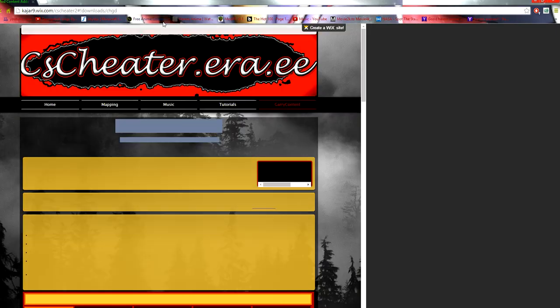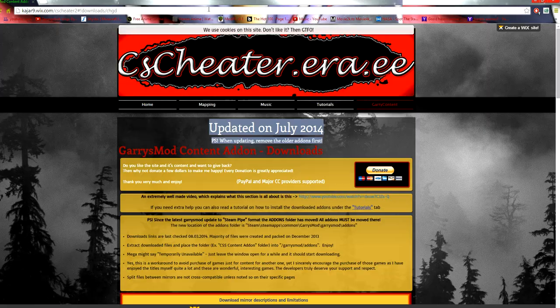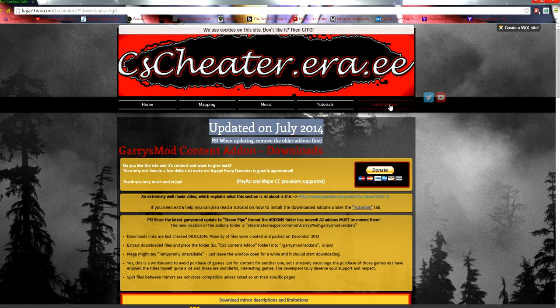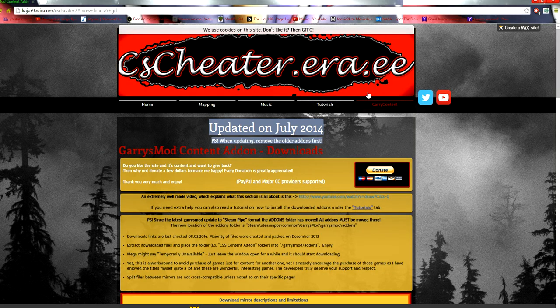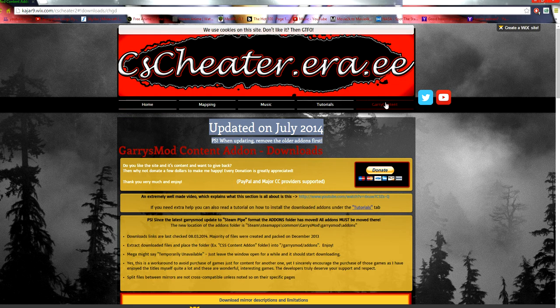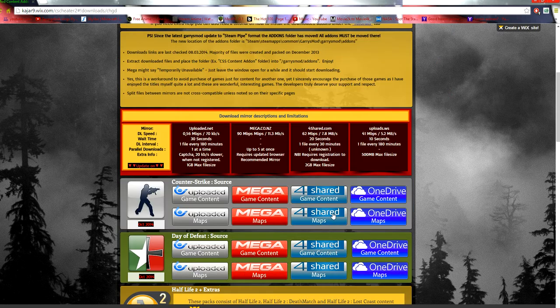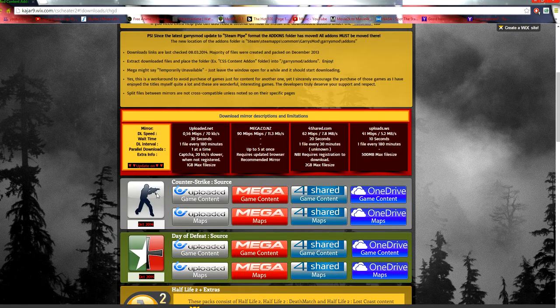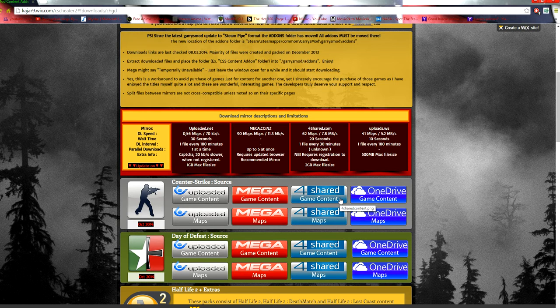First you're going to need to go to CSG. Once you get here, links will be in the description as normal. Then you're going to come here, you need to click Garry's Content, scroll down. Just click Counter-Strike Source, you need to click Game Content.